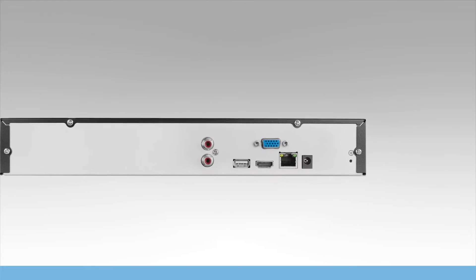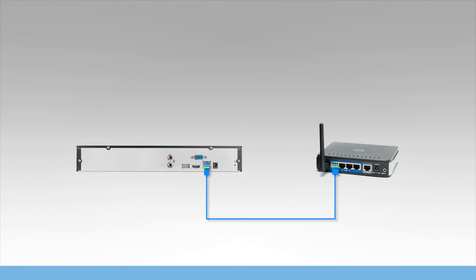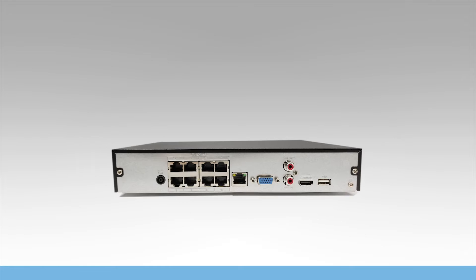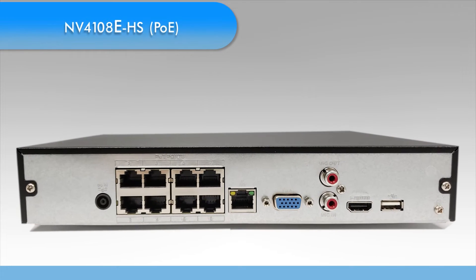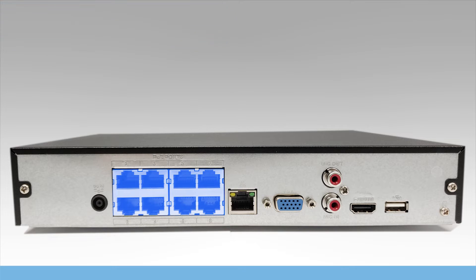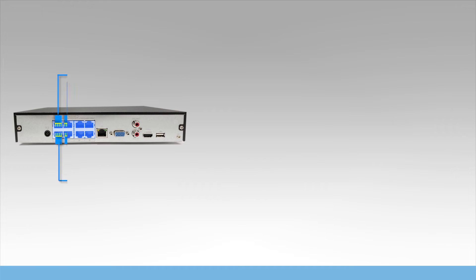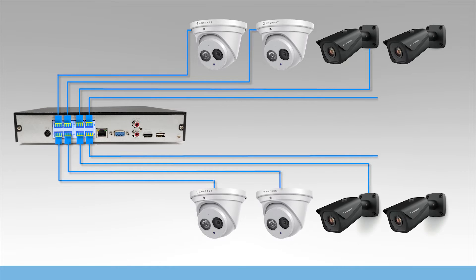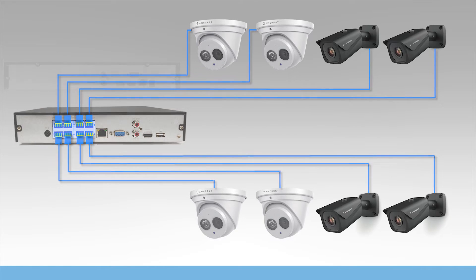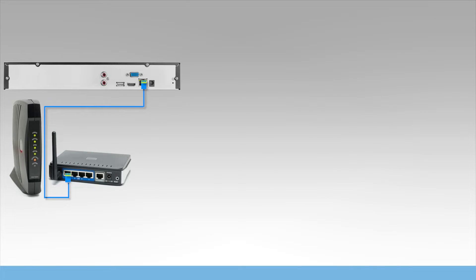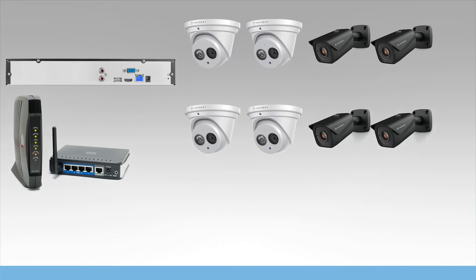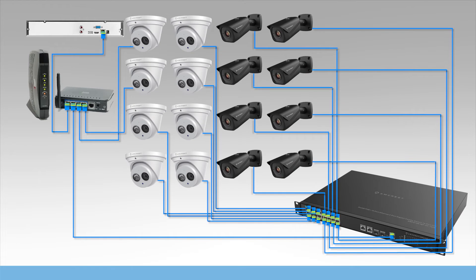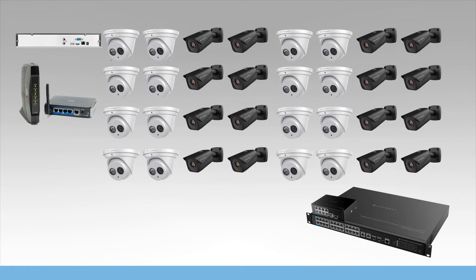On the NVR, there is one main data port which is used to connect the NVR to your network. The PoE models have the letter E at the end of the model number, and they come equipped with built-in ethernet ports on the back of the NVR. These can directly connect your NVR to your IP cameras with ethernet cables. Non-PoE models can use the main data port to connect to your network and add 8, 16, or 32 cameras.